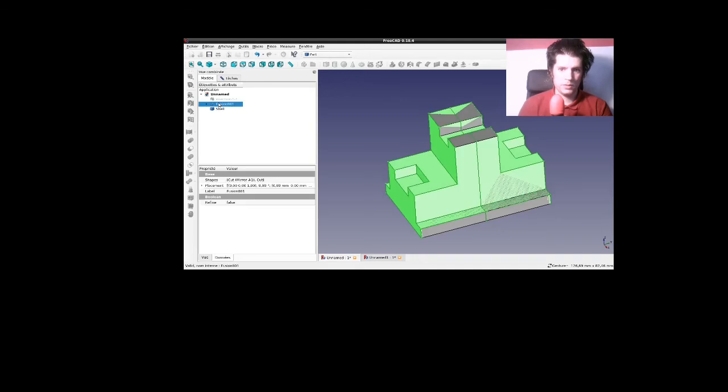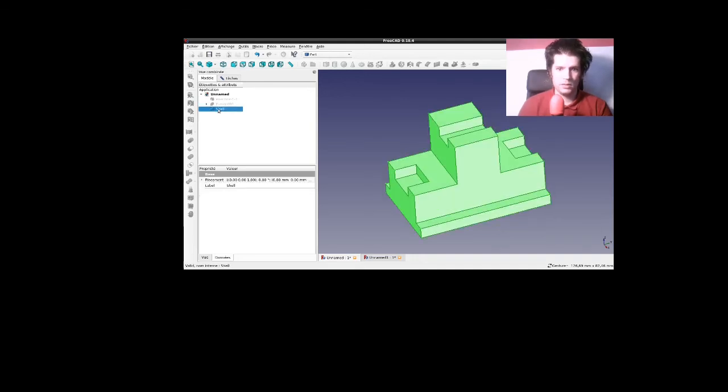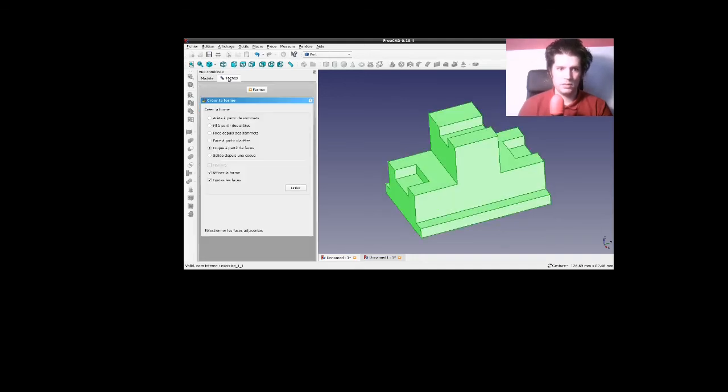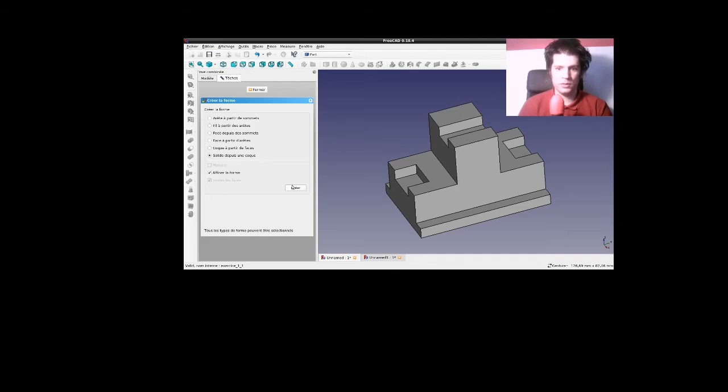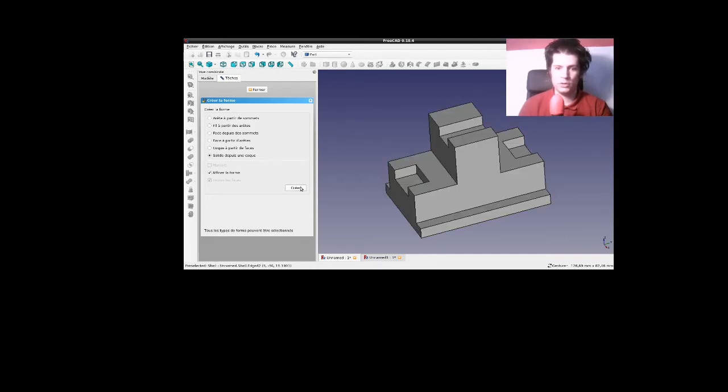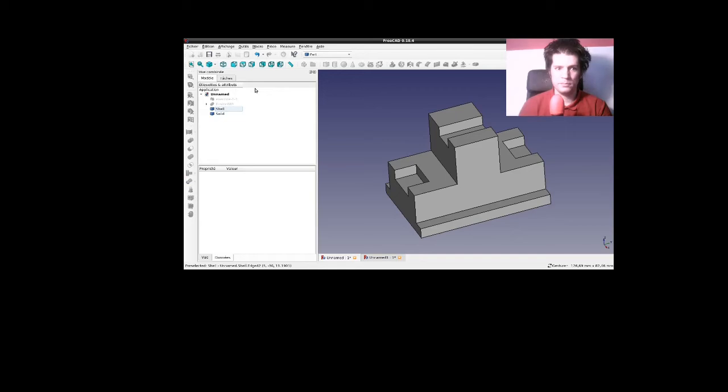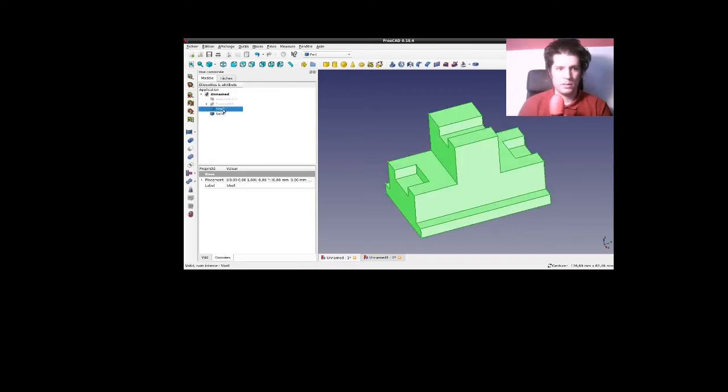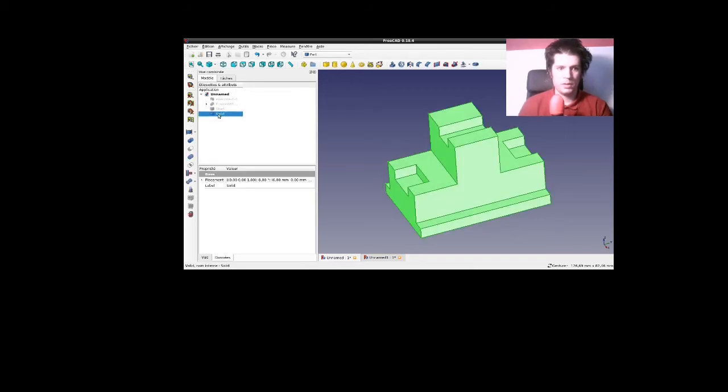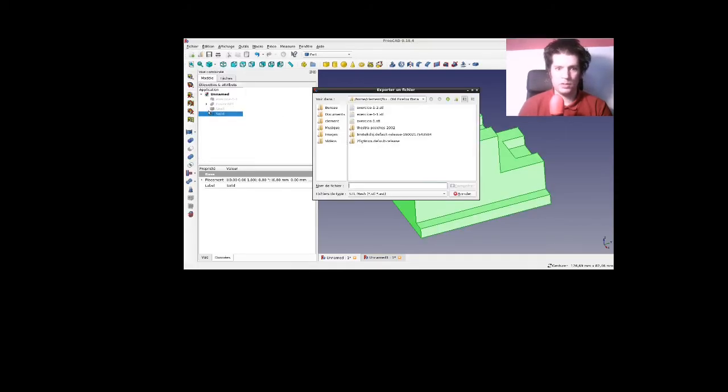Maintenant, ça, je le masque. Donc, comme ça, j'ai ma coque. Je fais un solide à partir d'une coque. Voilà. Je génère. Et maintenant, regardez ce qui se passe quand je vais exporter ça.